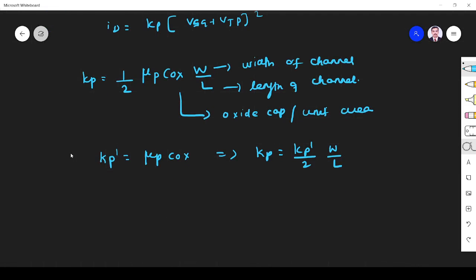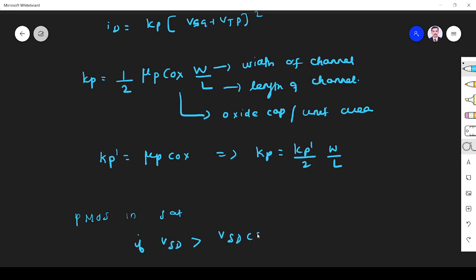So when PMOS will be in saturation, that is another important point. PMOS in saturation if VSD is greater than VSD_SAT. We know just now VSD_SAT is VSG + VT. So these are all the points we must know in CV characteristics of these PMOS points. Thank you.